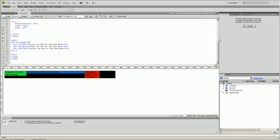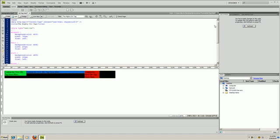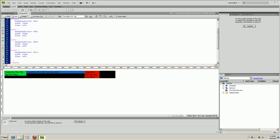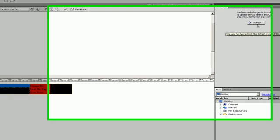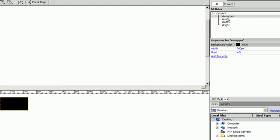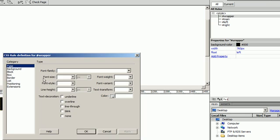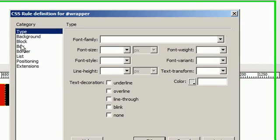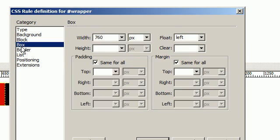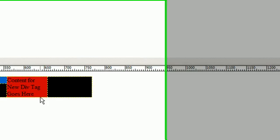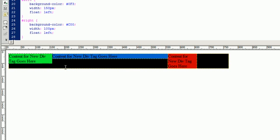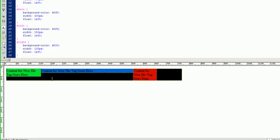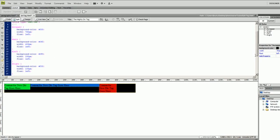Alright, welcome back to the page layout tutorial. One thing I left off in the last tutorial: make sure that inside the wrapper CSS rule, you also change the float to left. As you can see, when you do that you get this black background and you'll be able to apply that background to the whole div wrapper.